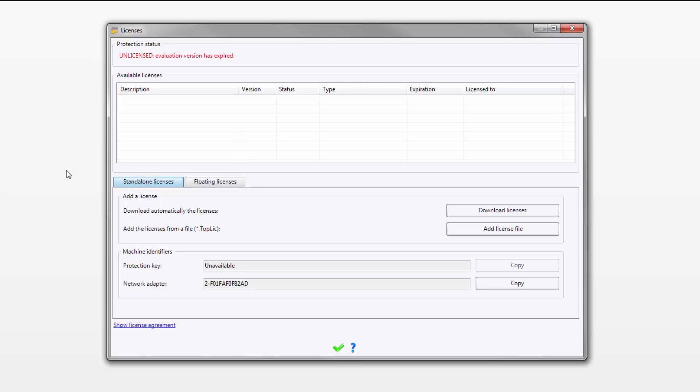To add a license, you have a couple of choices. If you've fully paid for your software, you can click Download License and the software will automatically connect to our server and find your license for you.